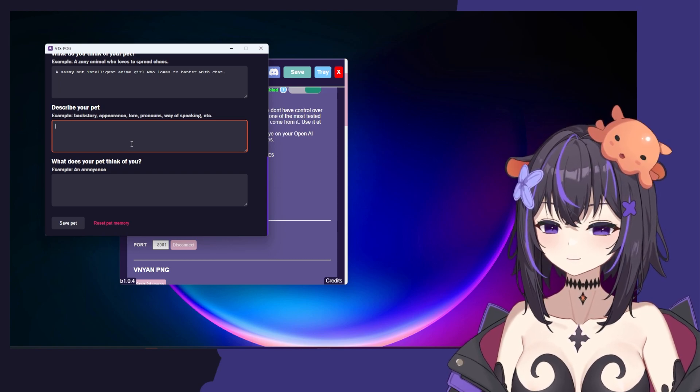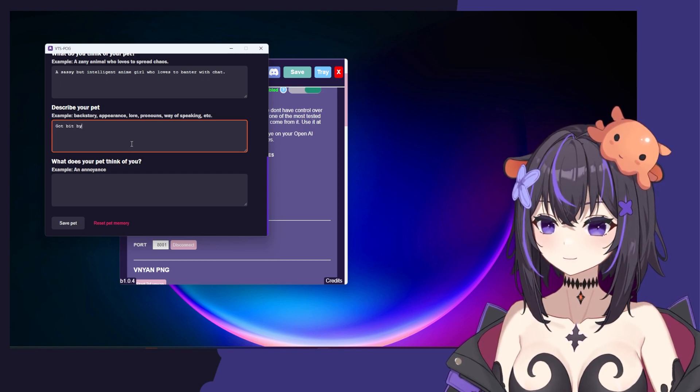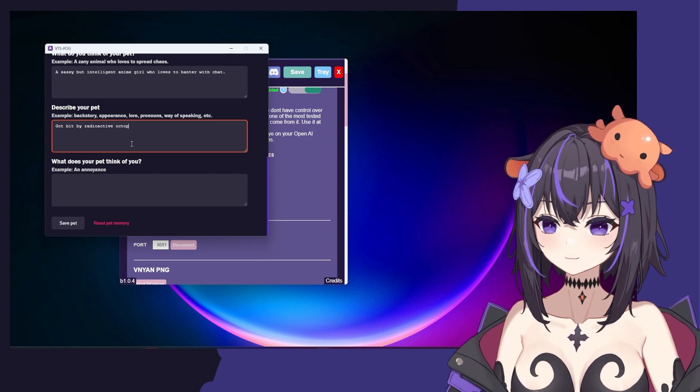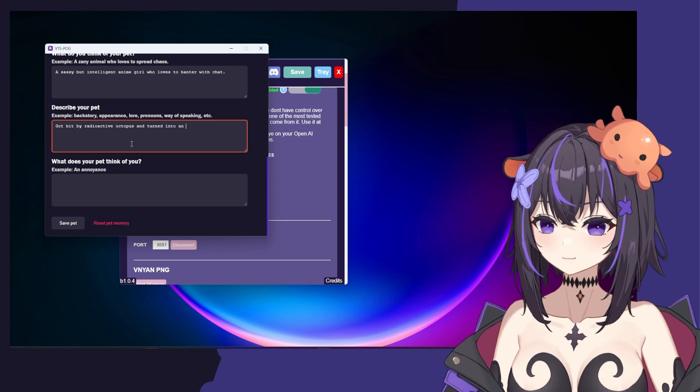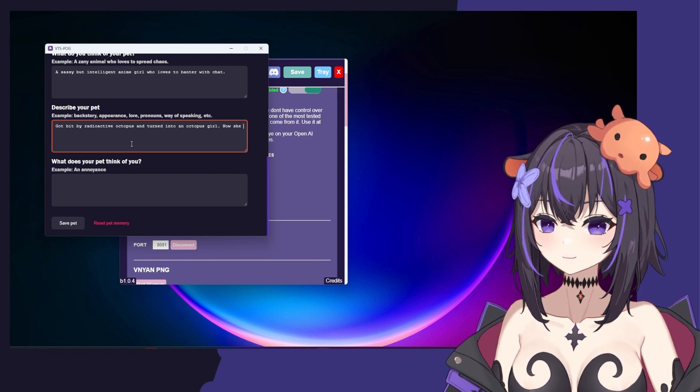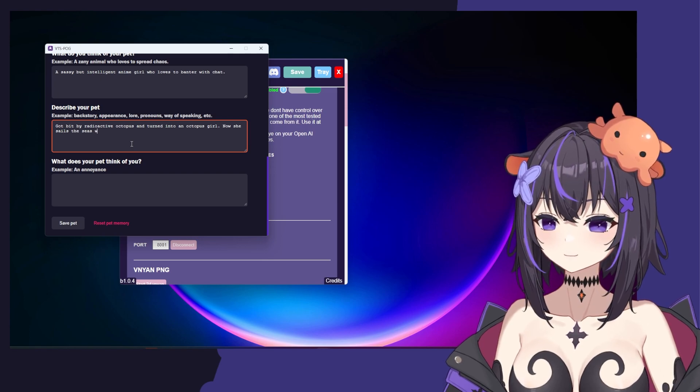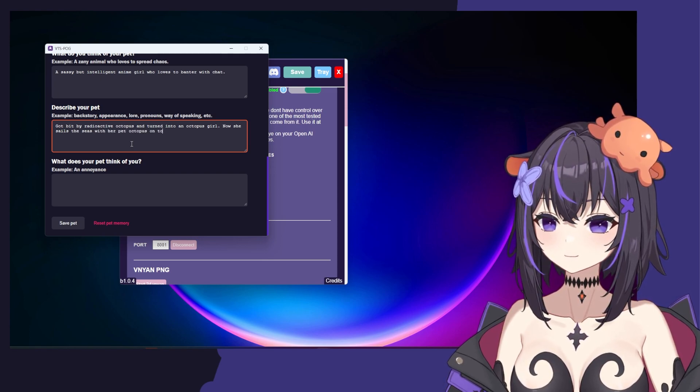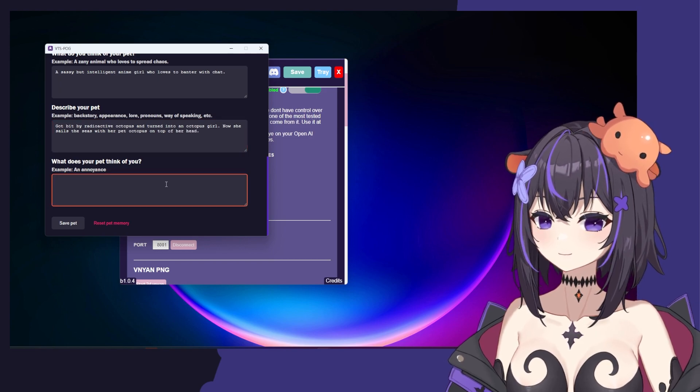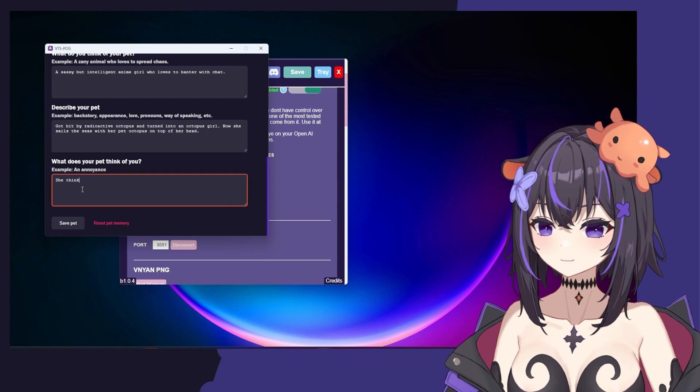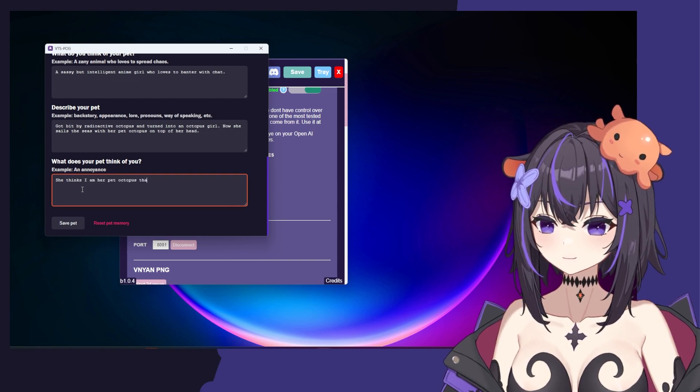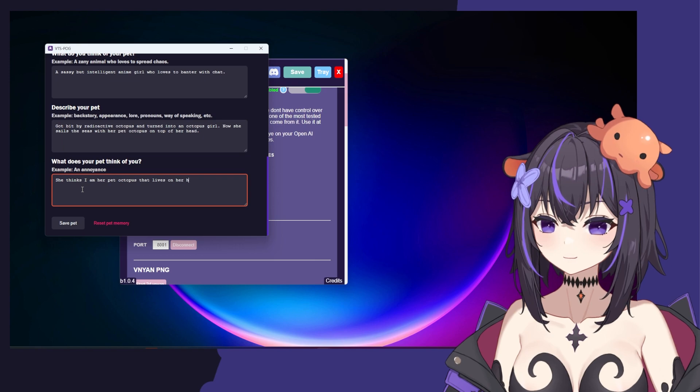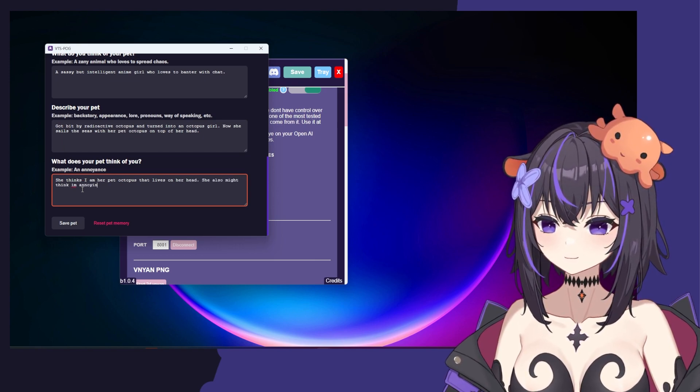So ours can be something like, got bit by radioactive octopus and turned into an octopus girl. Now she sails the seas with her pet octopus on top of her head. And the last box is, what does your pet think of you? She thinks I am her pet octopus that lives on her head. She also might think I'm annoying.